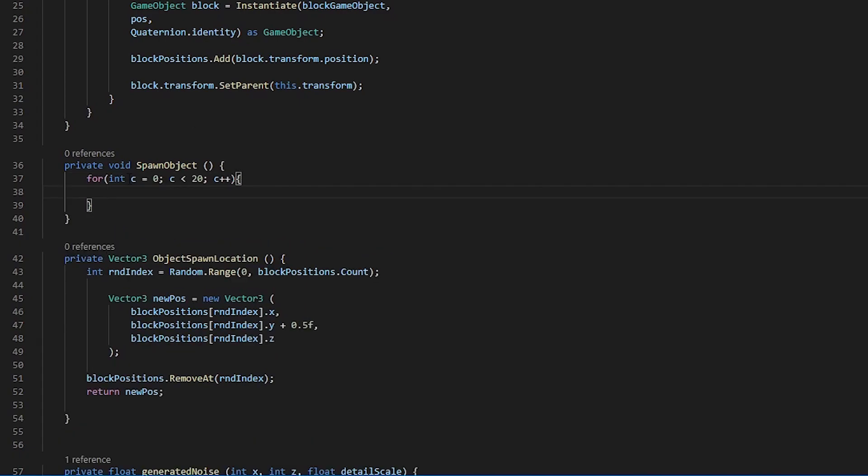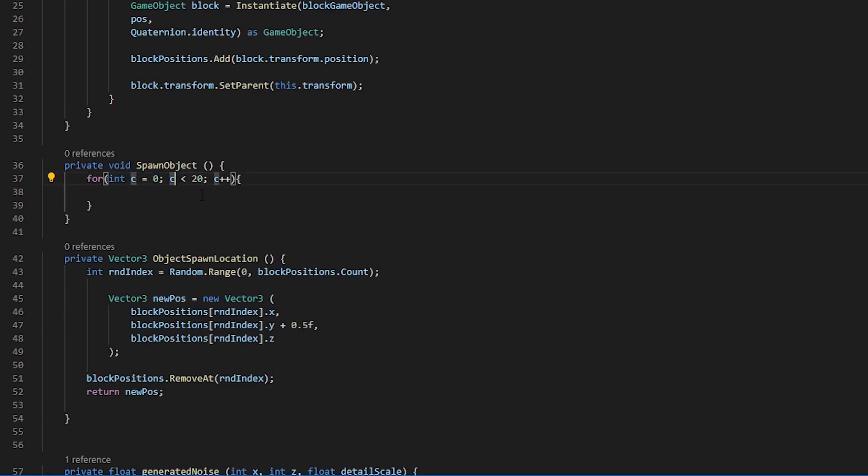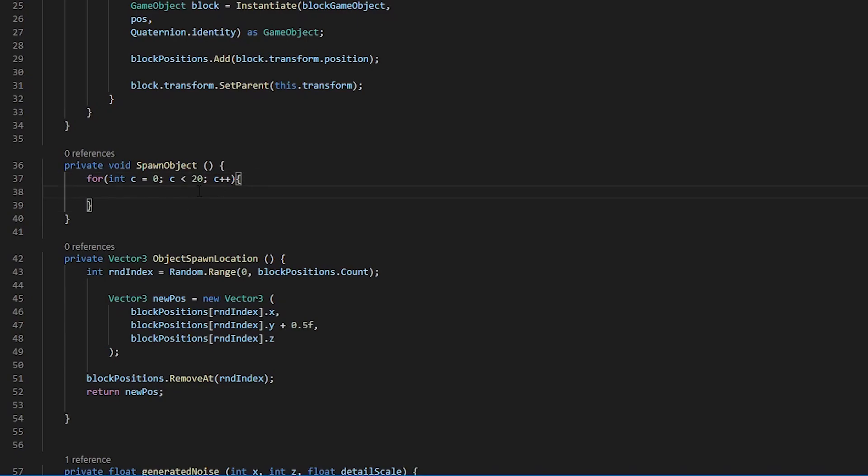What we are doing here is we are creating a new variable of type c, assigning it the value of 0, then we are stating if c is less than 20, we want c to increment. So any code that we put within this loop will loop around 20 times.